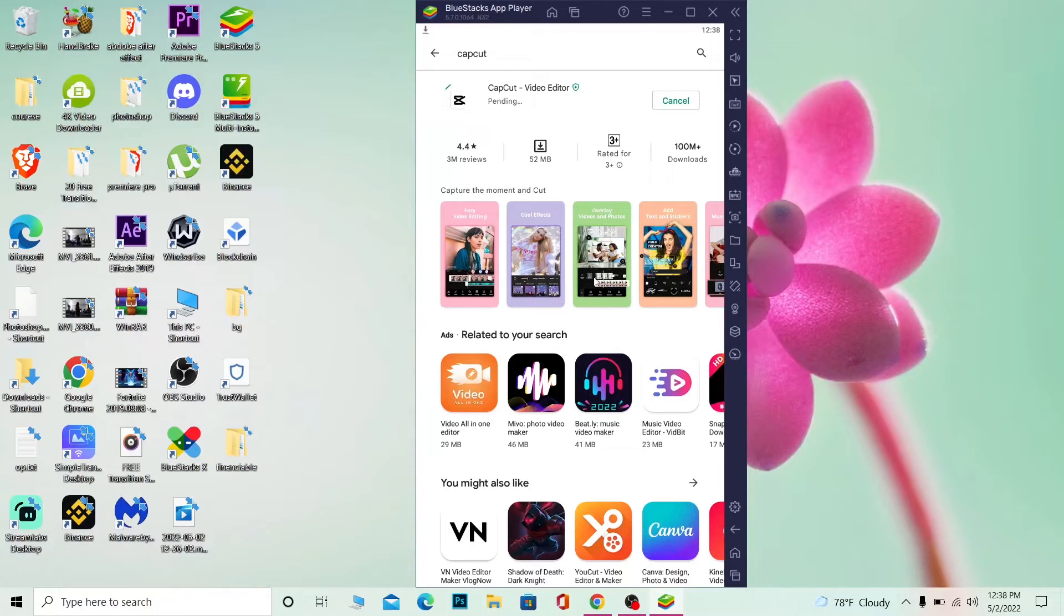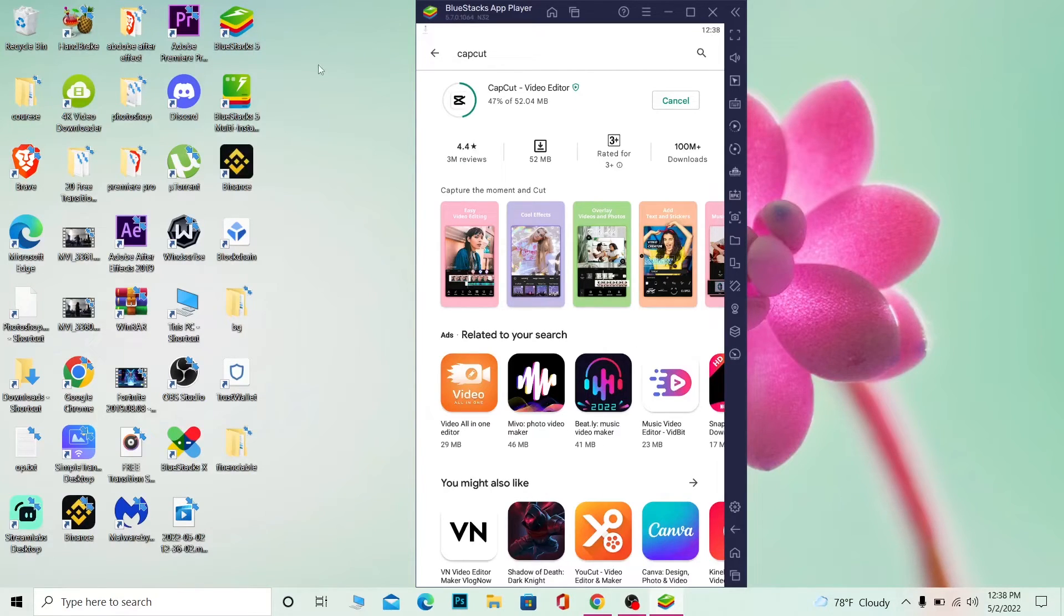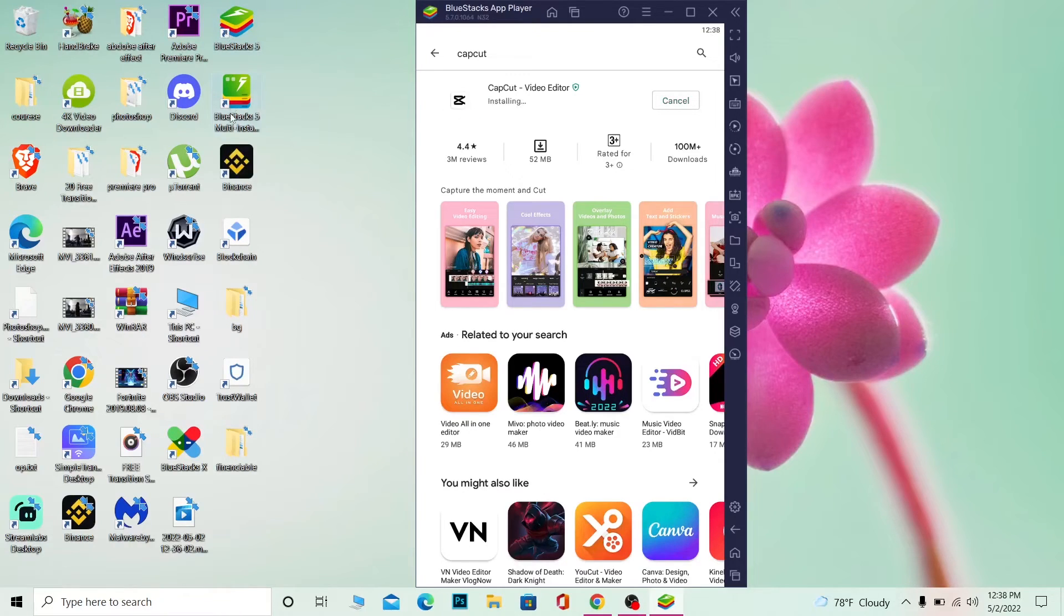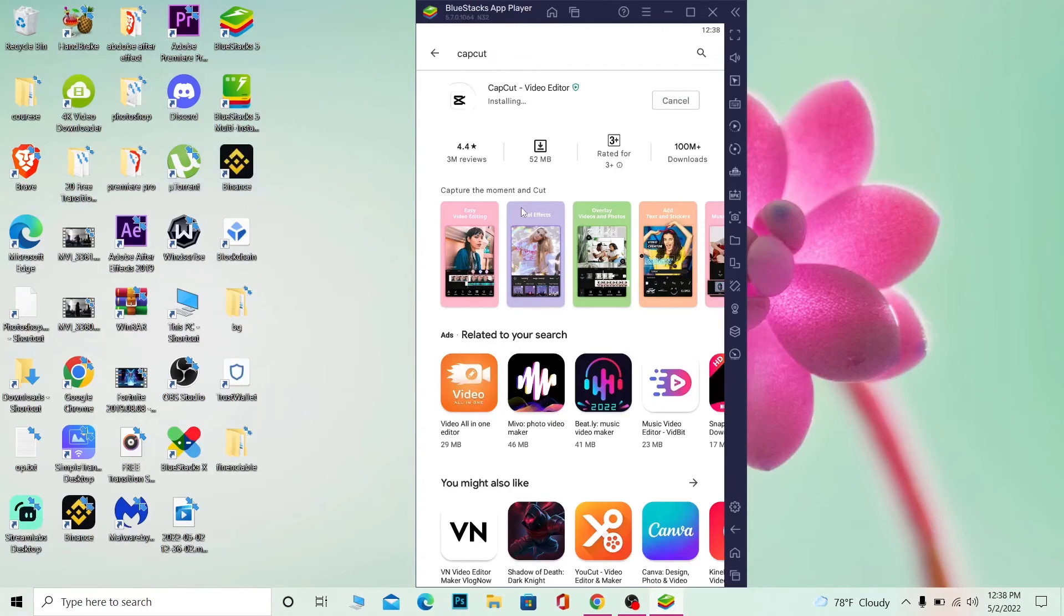So that's how you can install CapCut on your PC. The only thing is you need to install BlueStacks, and every time you need to use CapCut, you need to open BlueStacks, and from that BlueStacks you need to open CapCut. Alright, so there are some extra steps you need to do, but it is what it is.